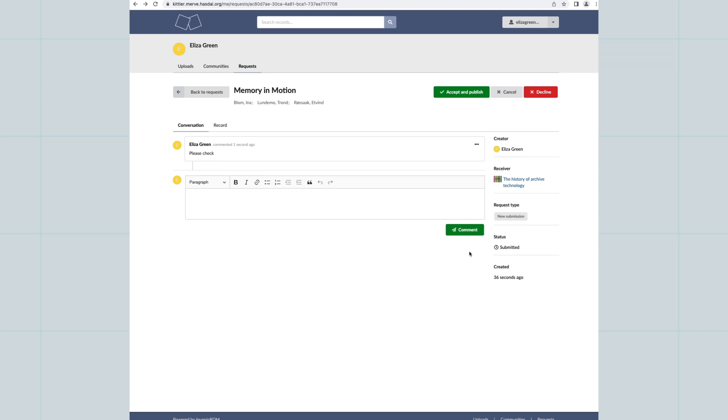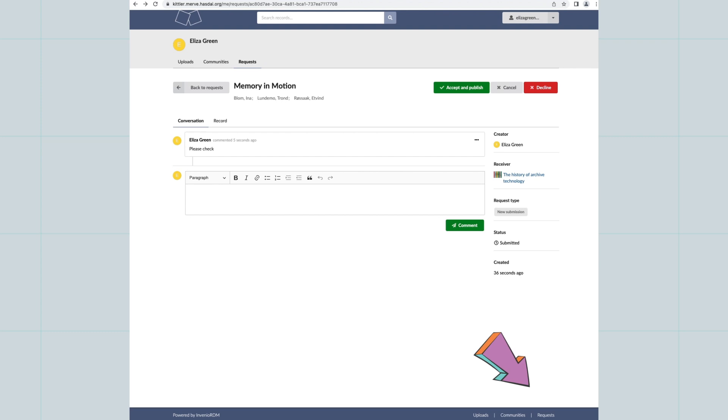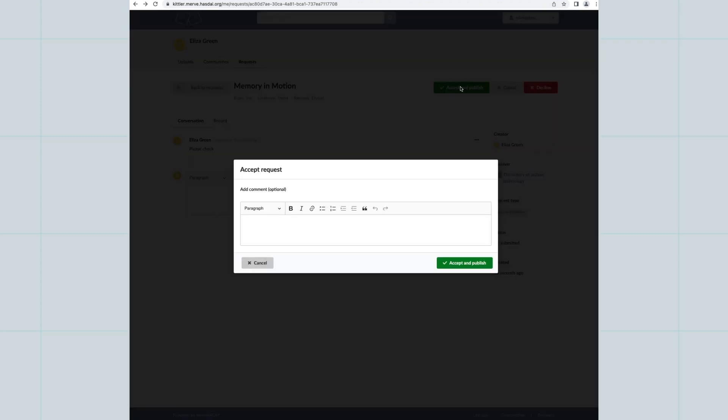You can see records that have been submitted for review by clicking on Requests at the bottom of the screen. Click on Accept and Publish for the records to be saved and visible in your community.